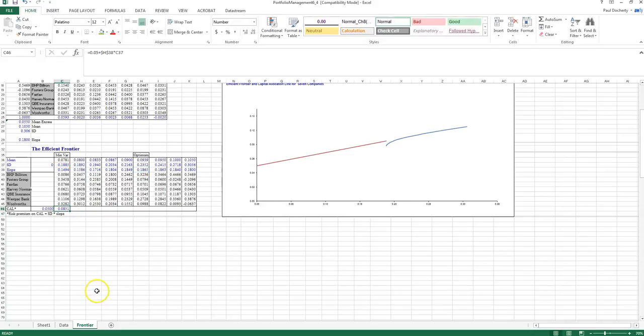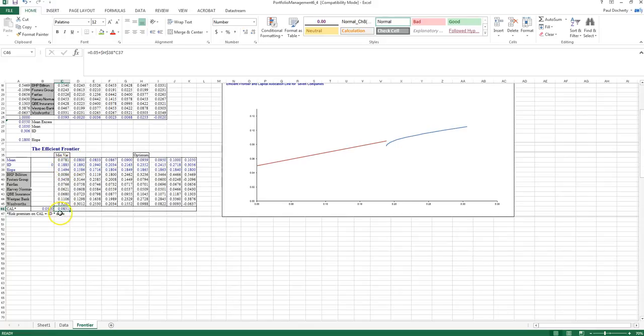So at this particular point here, we've got for a standard deviation of 0.1885, my capital allocation line has an expected return of 0.0851.